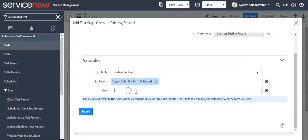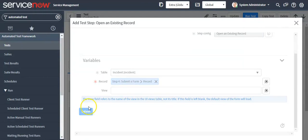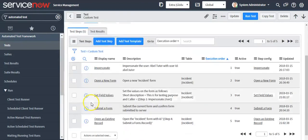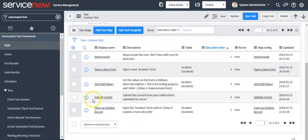Here you can set the view, then click on the submit button. Now we will validate the field values which we have set.